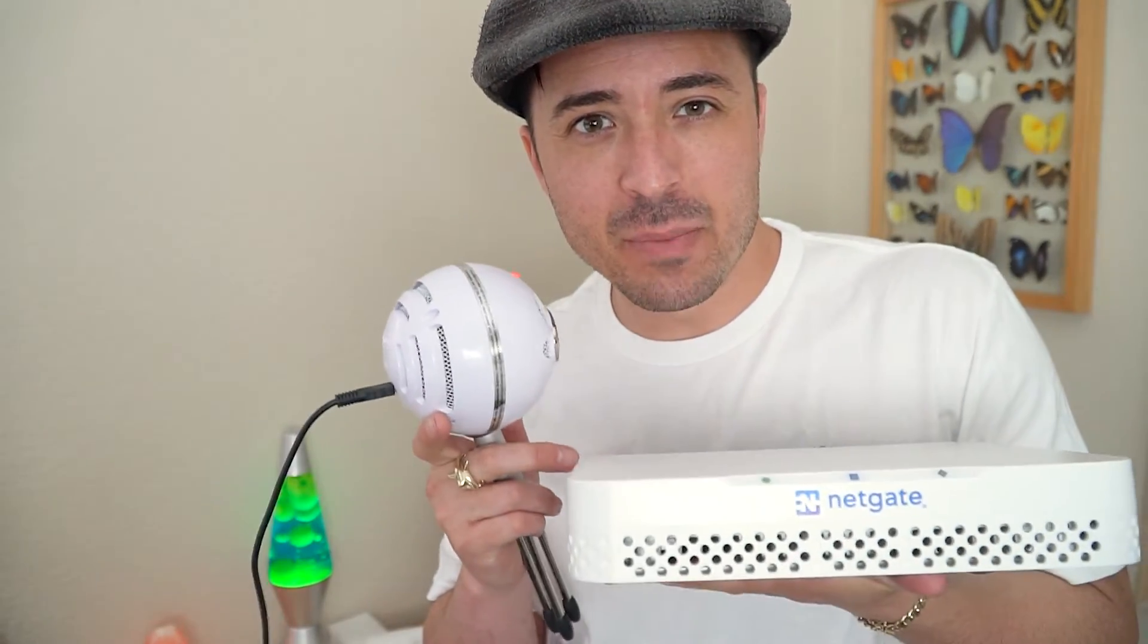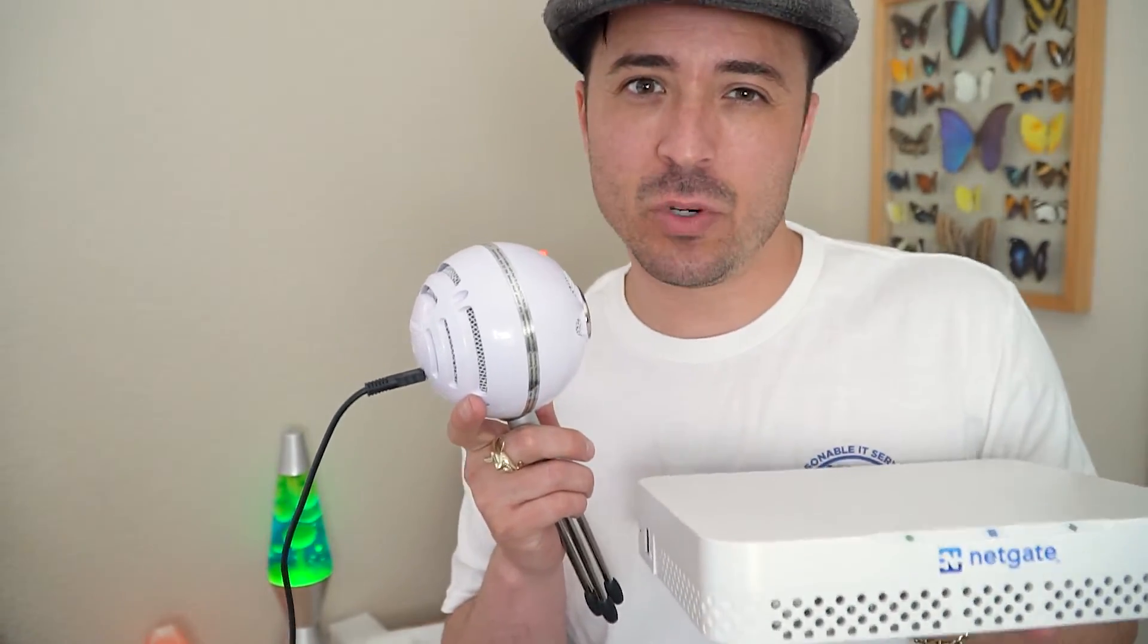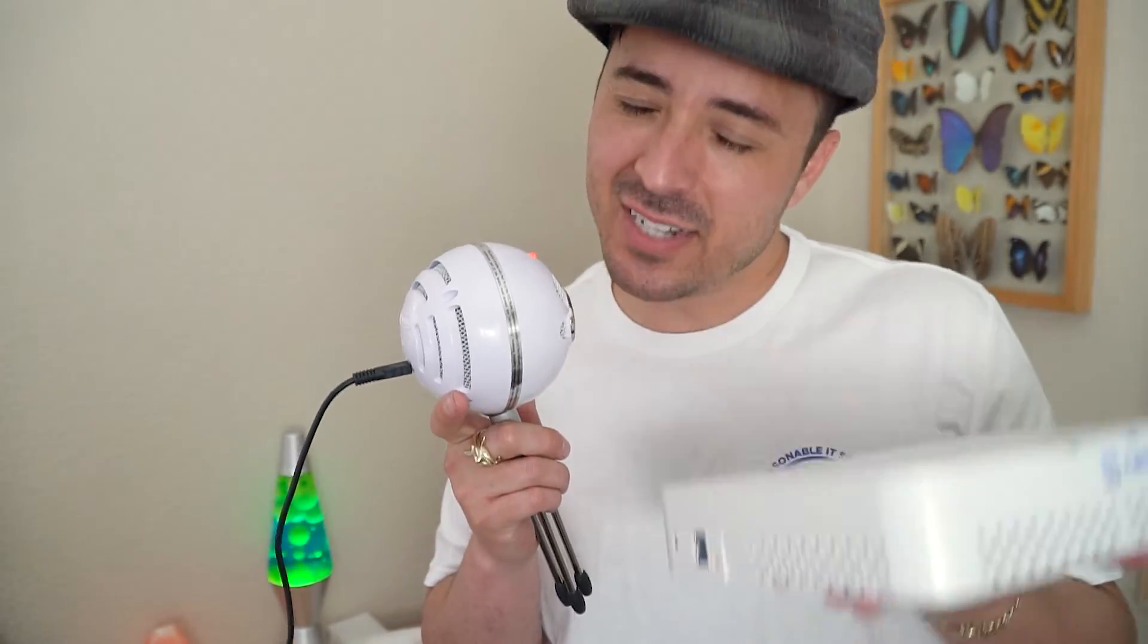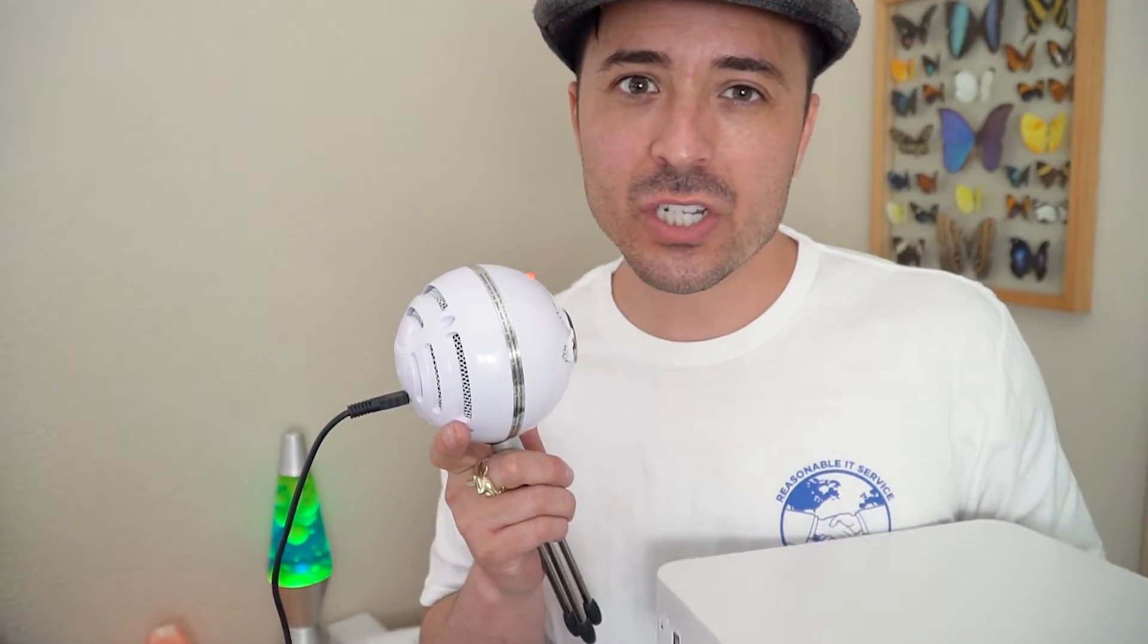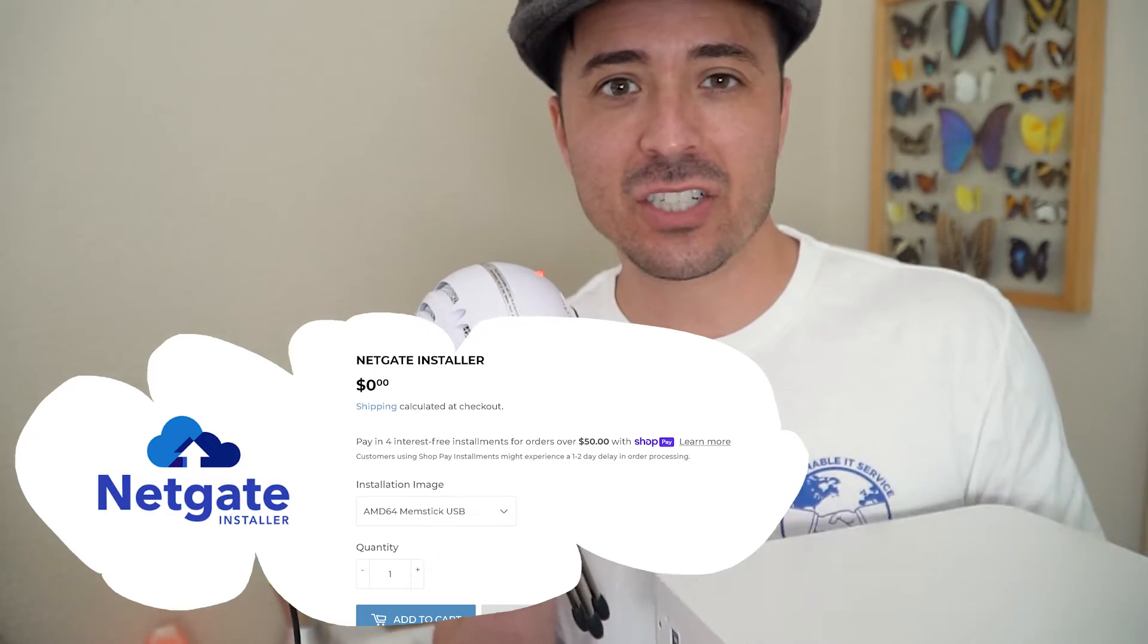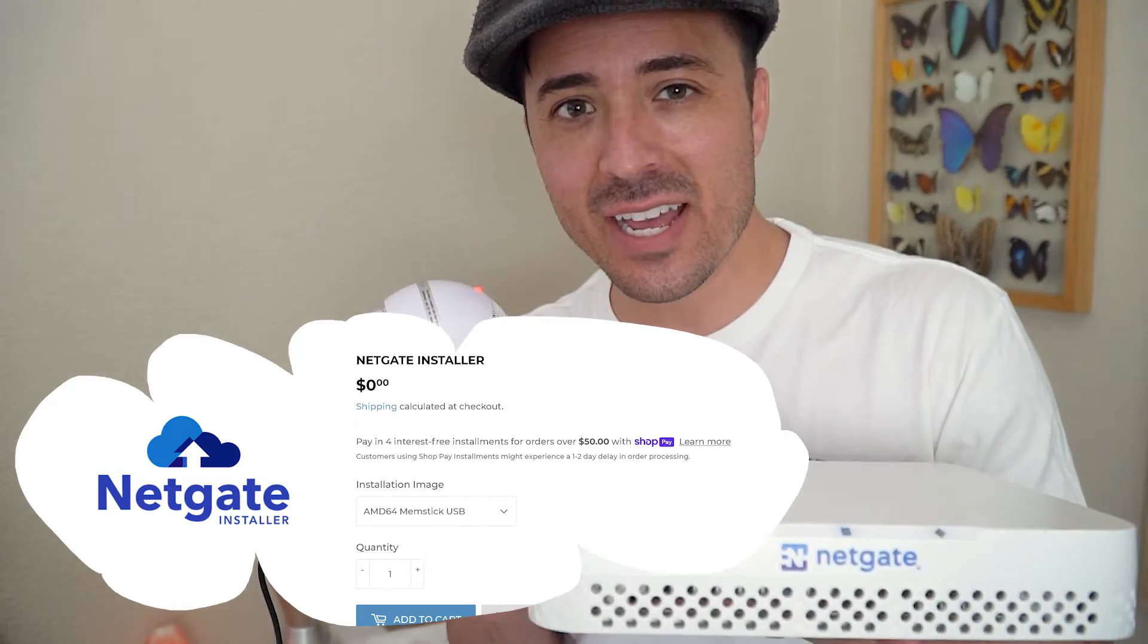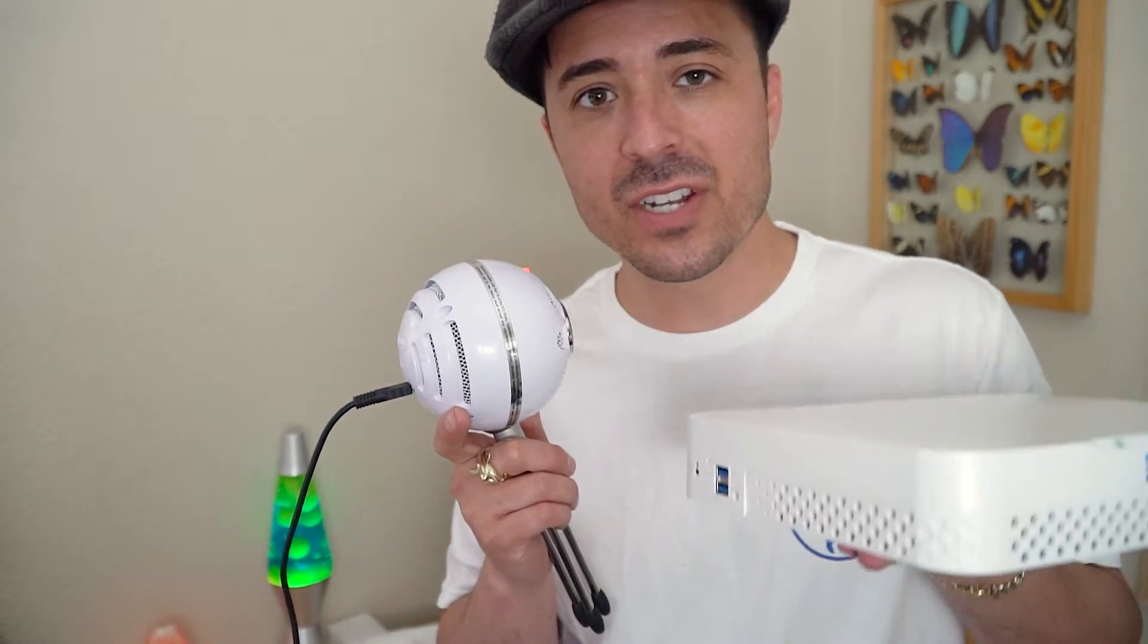So who's ready to reinstall pfSense Plus software on this big fat juicy Netgate 6100? Today we're going to take care of that and we're also going to use Netgate's new installer which actually connects to the internet and downloads the necessary image for your firewall. Let's get into it.